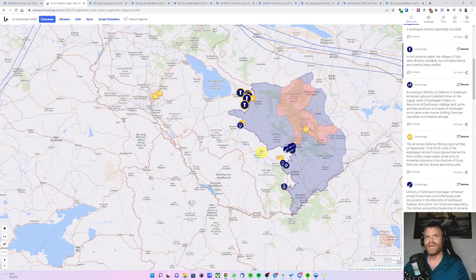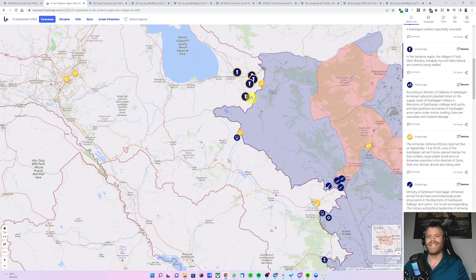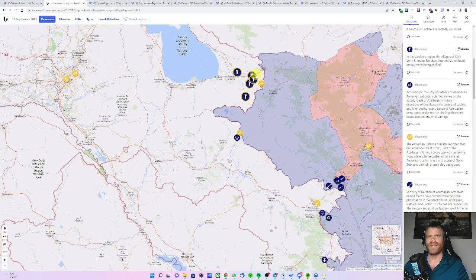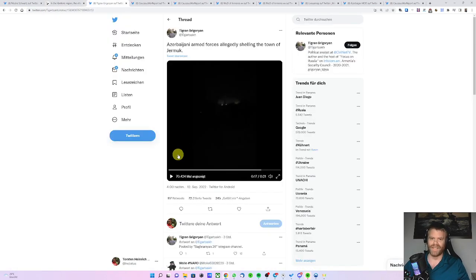An Armenian representative said an Armenian military base in Sotk was completely destroyed. That's here. And also an Armenian ammo dump, ammo storage facility in Yermuk, was hit and seems completely destroyed.